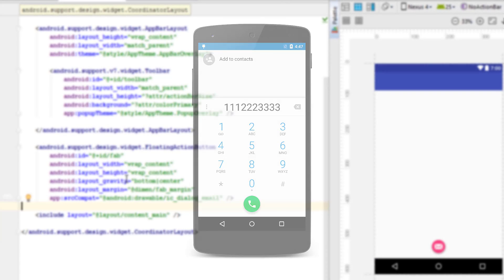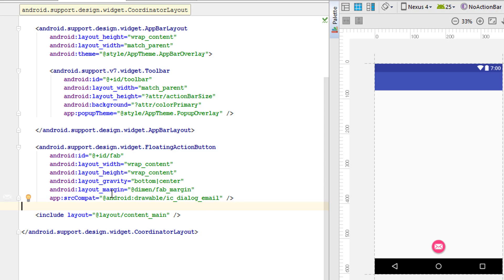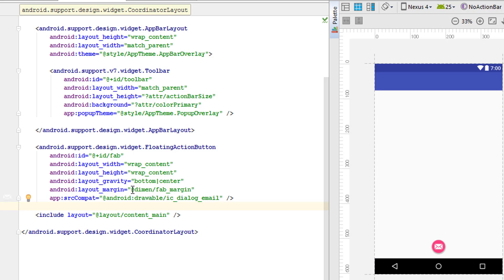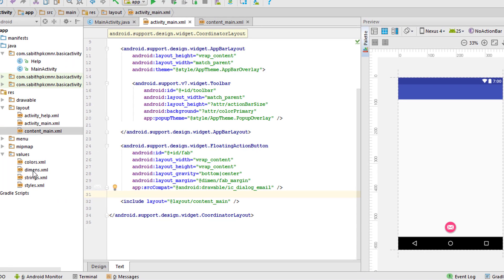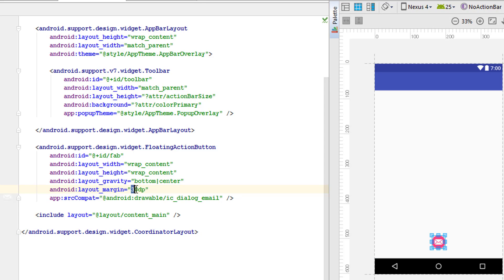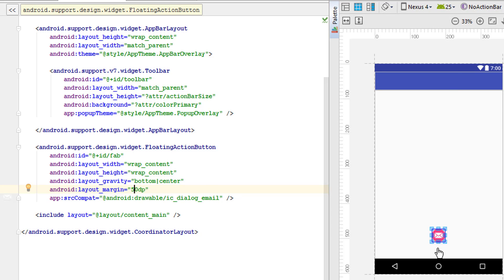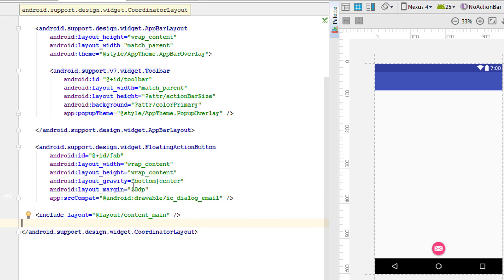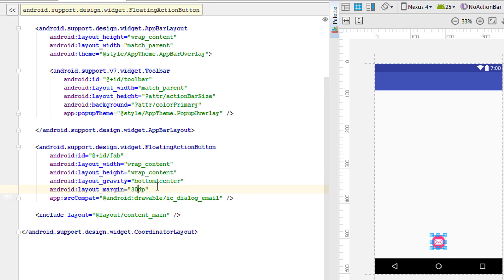Next we have the margin, which sets the margin from all sides. By default it uses fab_margin, which is a dimension from the dimens.xml file. Changing it to 30dp moves the button upward a little. Setting it to 50dp moves it further up, and 10dp puts it just above the bottom of the screen. So 30dp is the best value here - you can adjust both gravity and margin to change the position of the Floating Action Button.